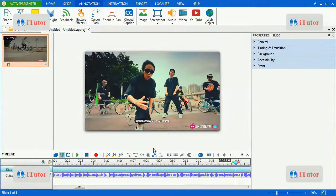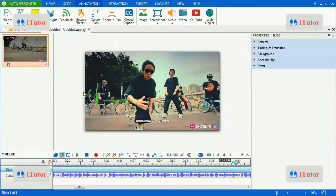So that's all about how to use zoom and pan effect in the annotation tab.